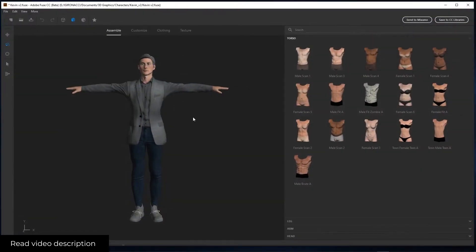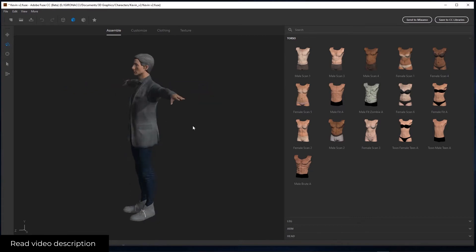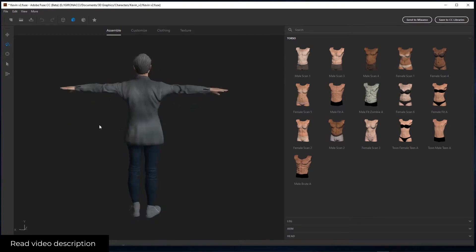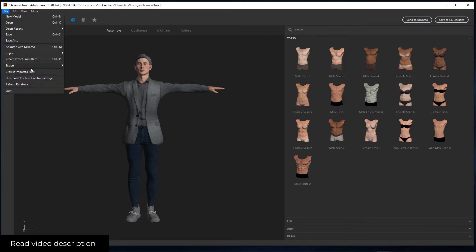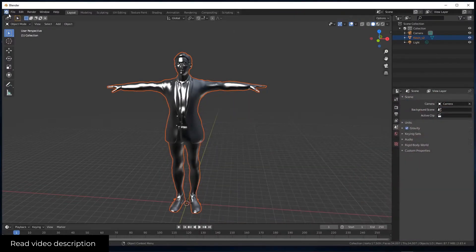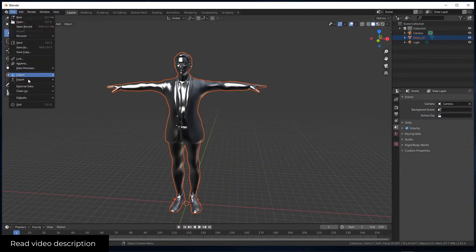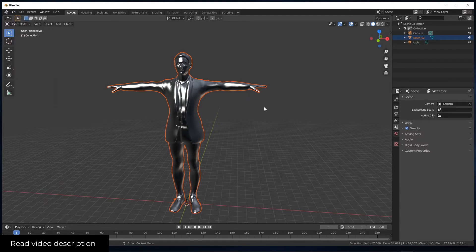So let's go back to Adobe Fuse. This is your character you already created. This is the one I created. You probably already exported the character as an OBJ file and tried to import it into Blender, and you get this result.